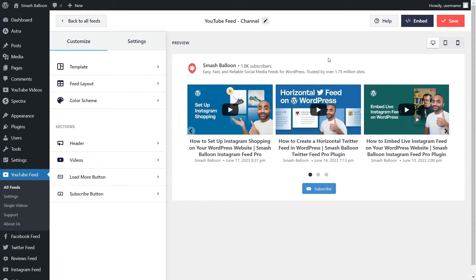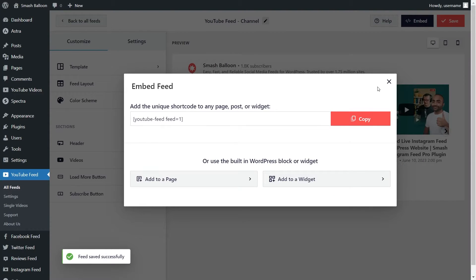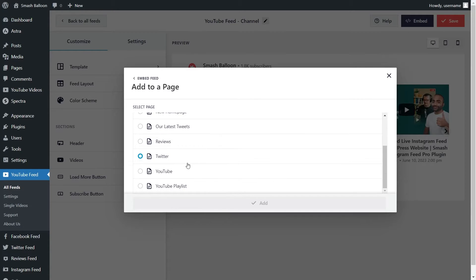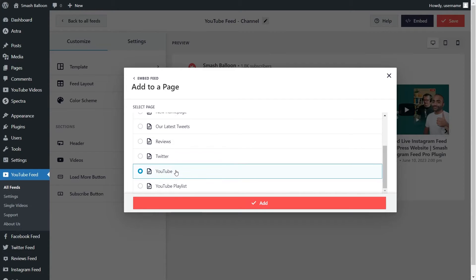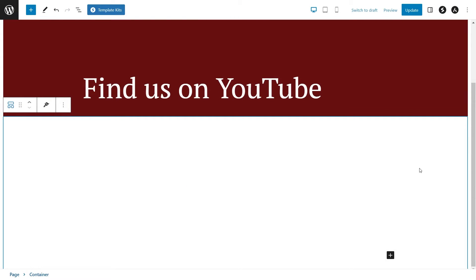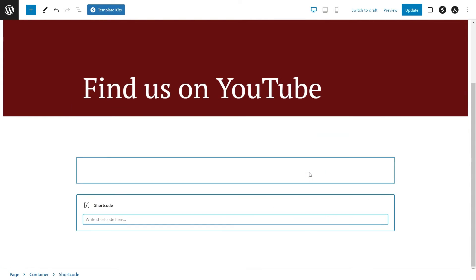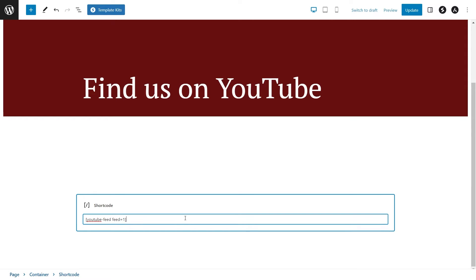Now that you know how to create and customize your YouTube slider, let's embed it onto our WordPress webpage. Click on Embed, copy your dedicated shortcode, and click on Add to a Page. Next, select the page you want to add your feed to and click Add. On our WordPress webpage, the first option is to use a shortcode block and paste the shortcode we copied.